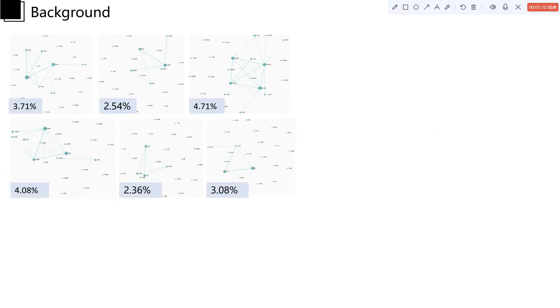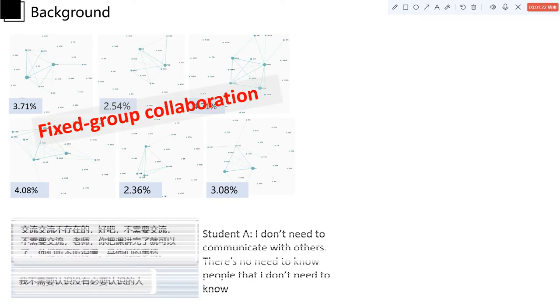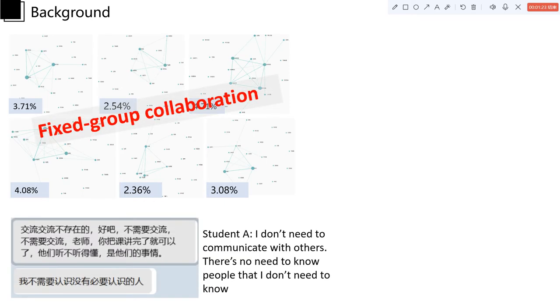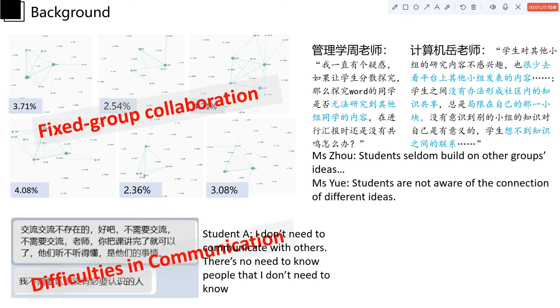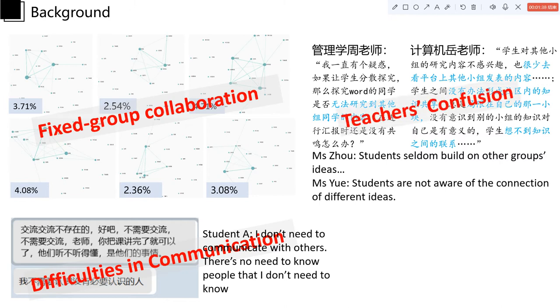As for the practice, we found that most students who do not have experience of knowledge building tend to work in their own groups on Knowledge Forum and they even have some difficulties in communications. Some of the teachers have noticed the importance of opportunistic collaboration, but they have no ideas on how to do it.